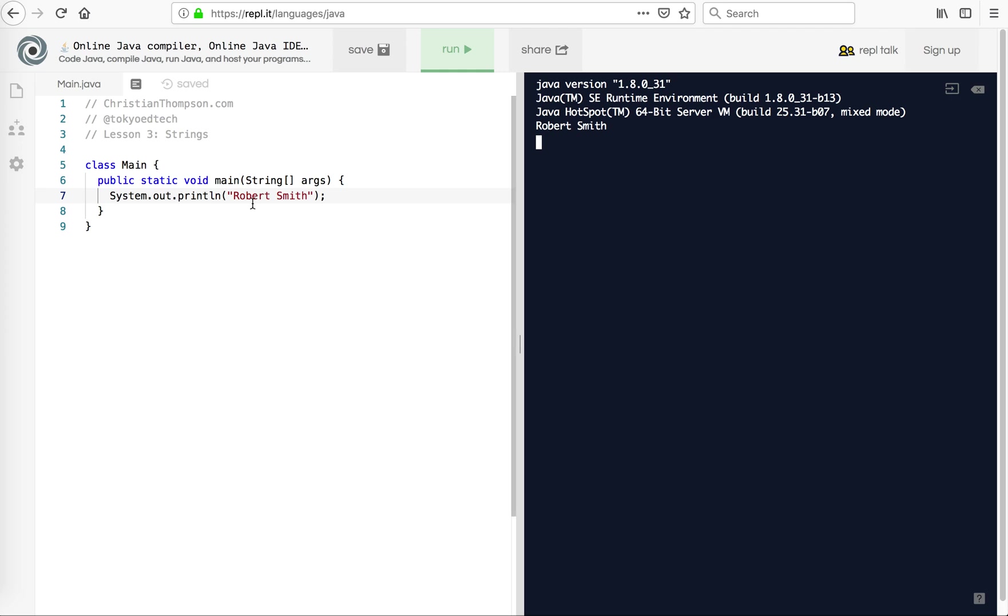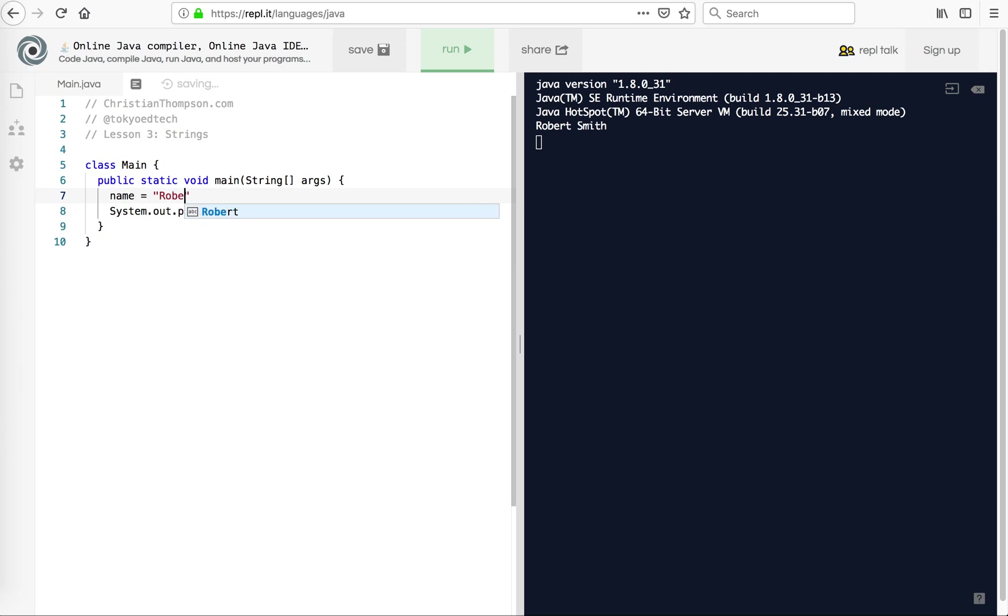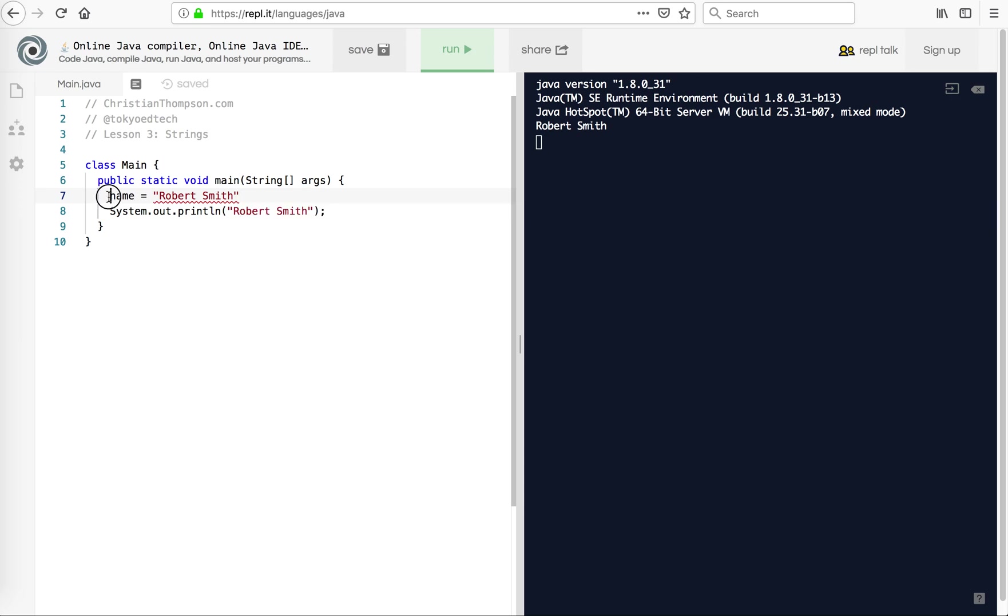That's pretty boring because every time it's going to be the same. So what we want to do is create a string and use that as our variable. Now, if you're coming from a Python background, you would just do something like name equals Robert Smith and you'd be done. But Java is not so simplistic. Java has its own style of doing things.